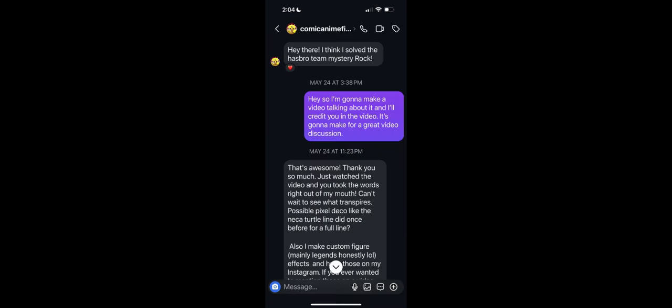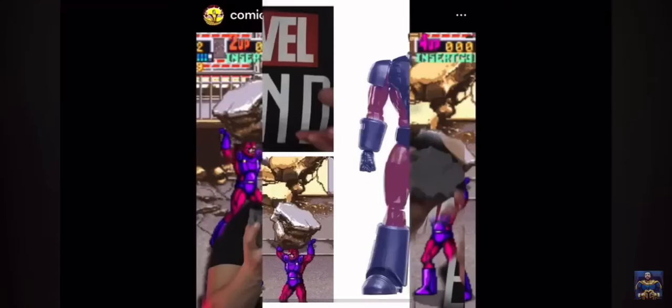Comic Anime Figs was the one who approached me about the Rock mystery a few months ago on IG, and I said, cool, I'll make a video about it to get the news out there, and in that video, I gave him the credit. I'll play the clip for you now.